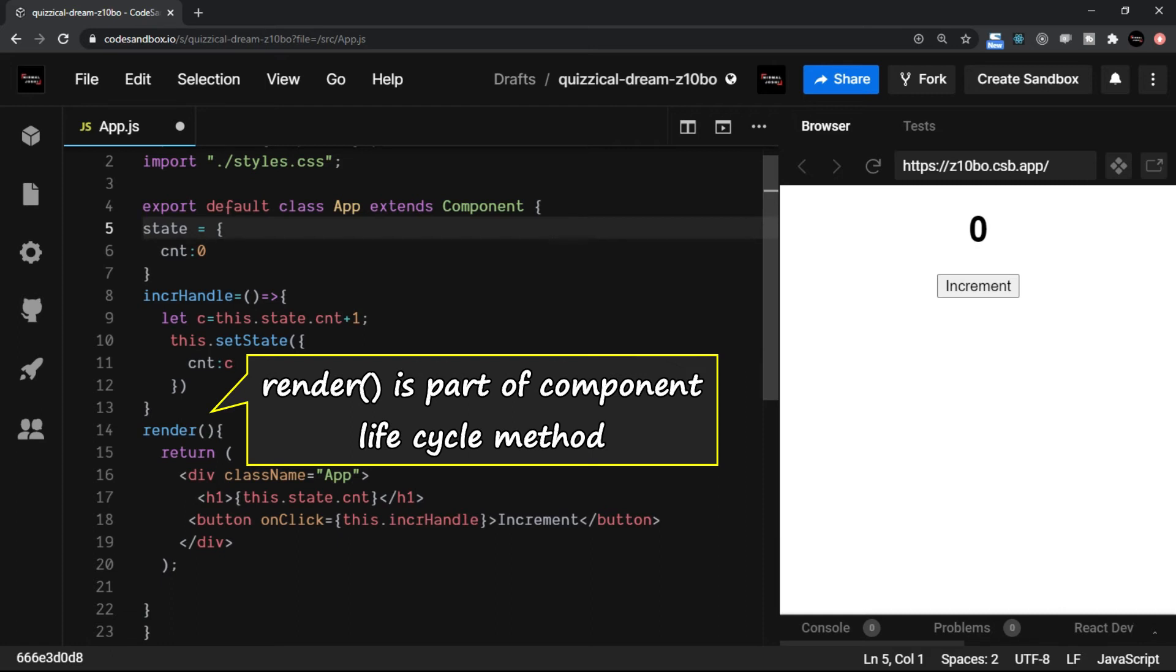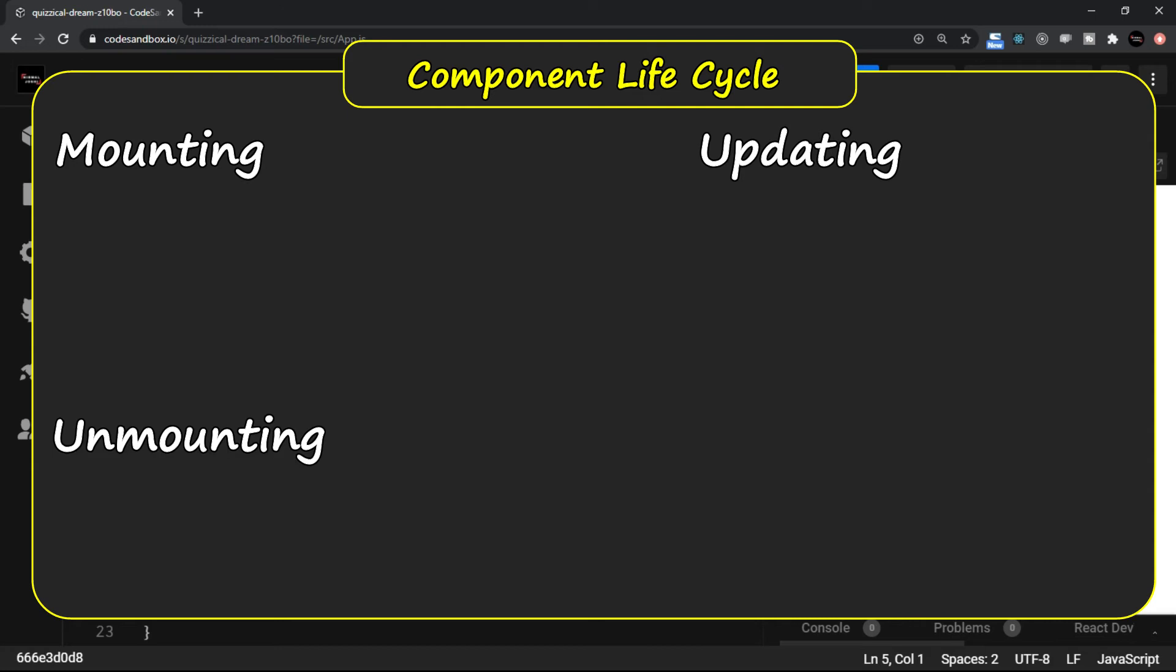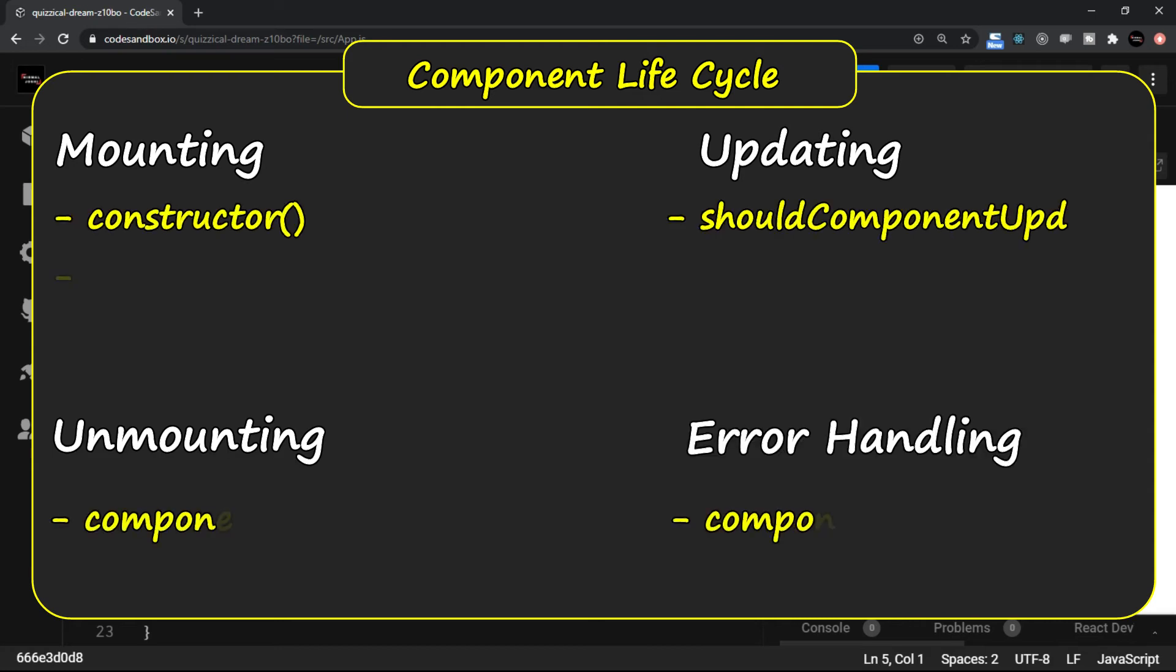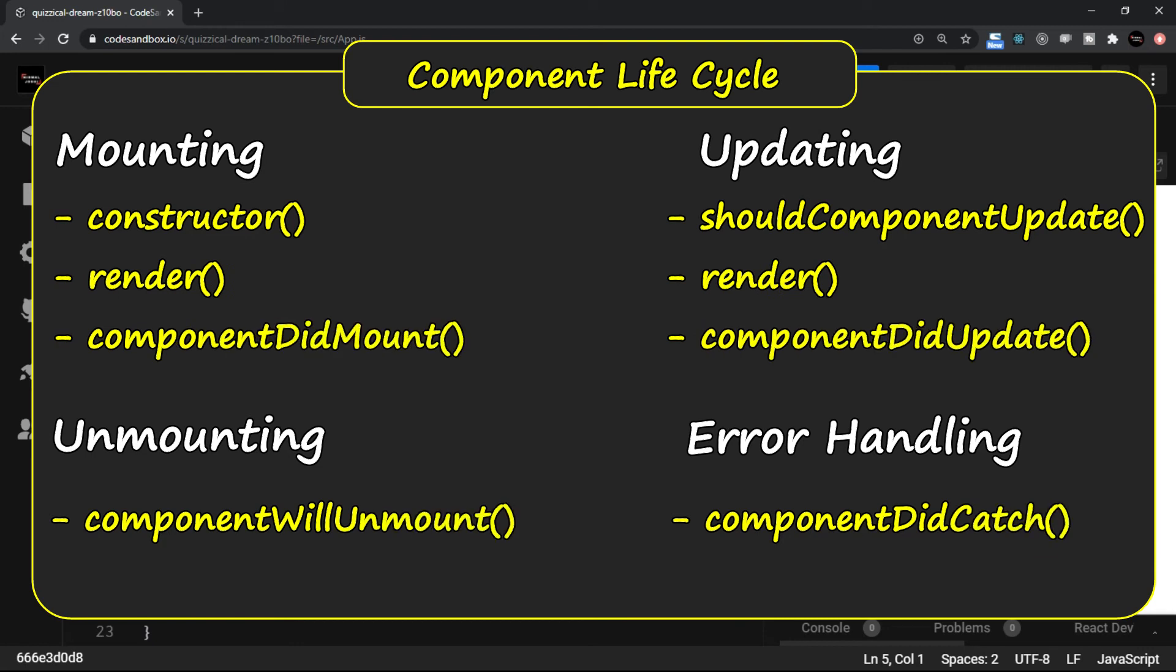There are various component lifecycle methods. The component lifecycle methods can be divided into four parts. The four parts are mounting, updating, unmounting, and error handling.